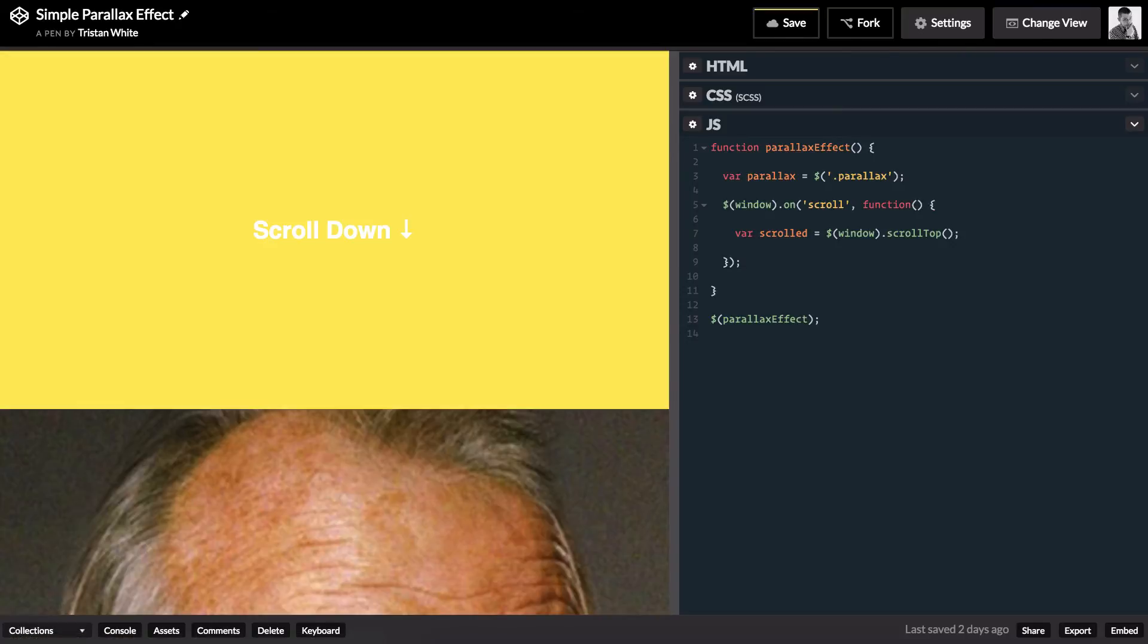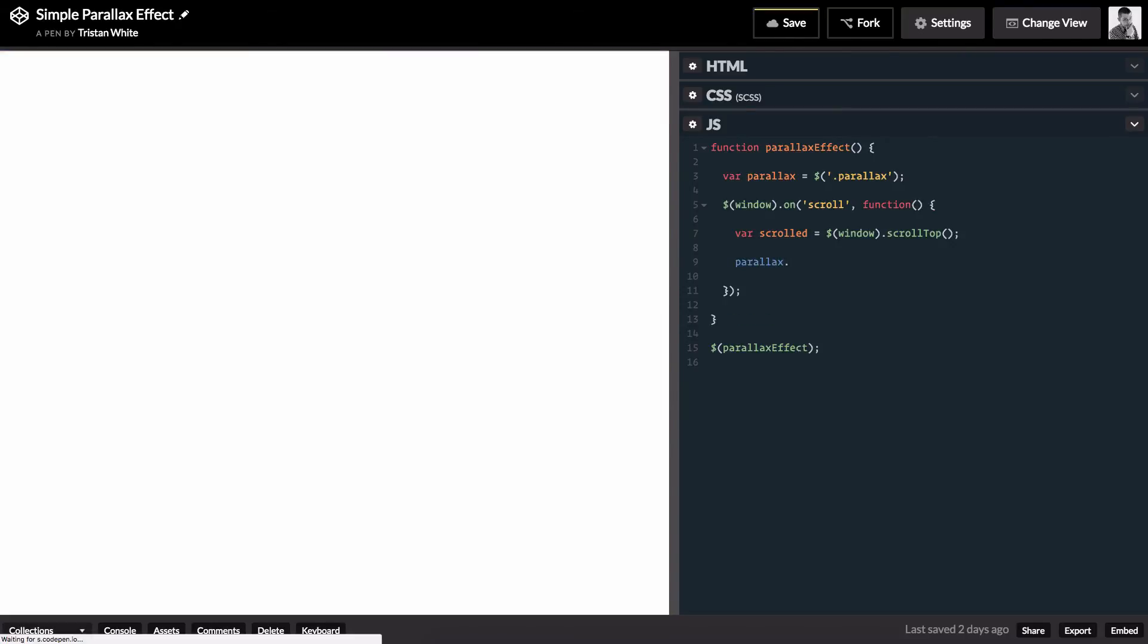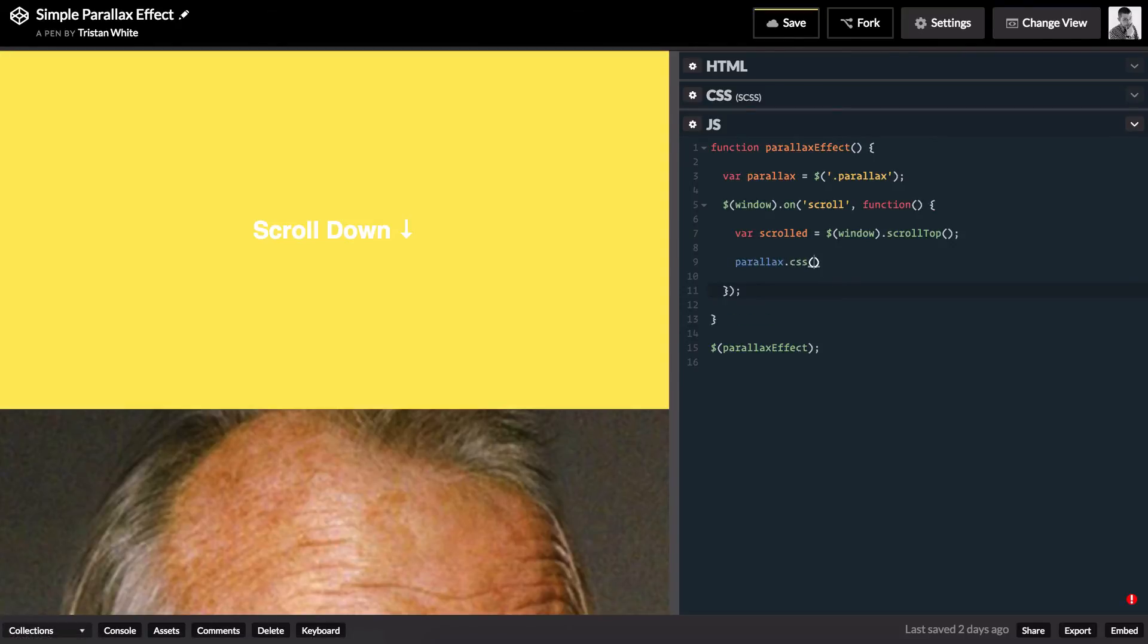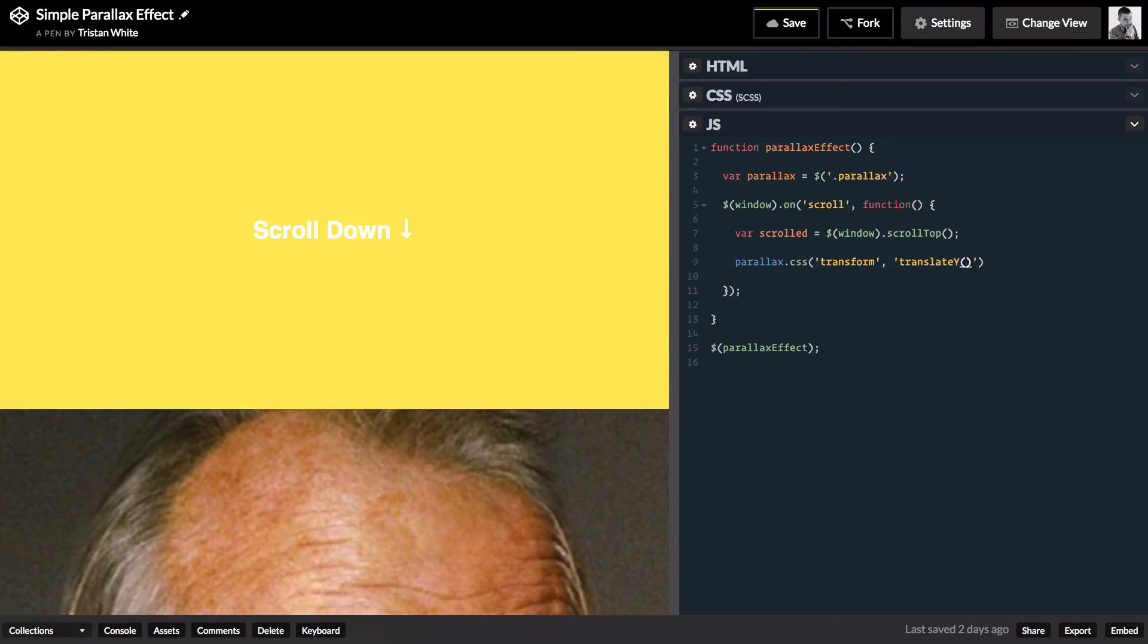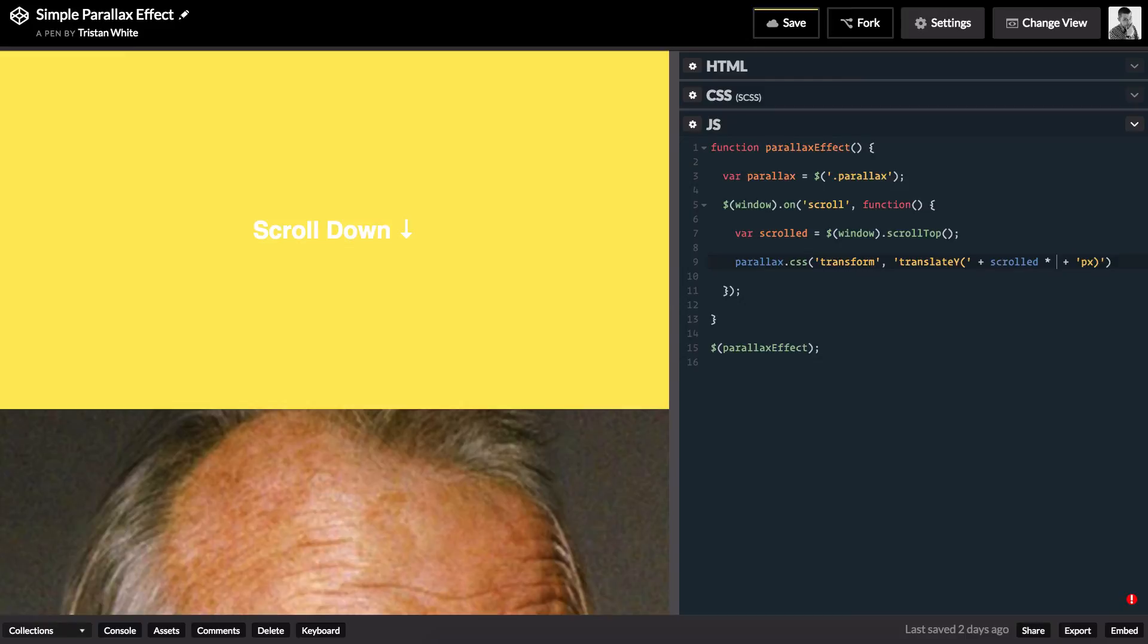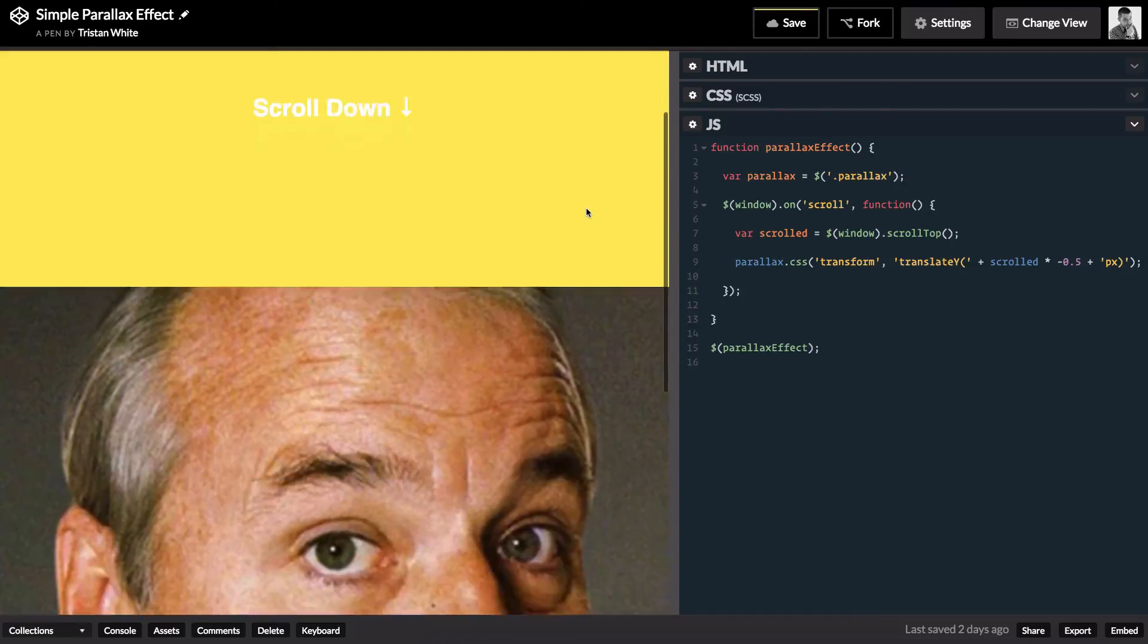Next, we target the parallax element and add a CSS transform to it. The transform will translate the y-axis of the parallax child element by the scrolled value multiplied by any number. Now, I found negative 0.5 to be a good number. The reason for this is, as we scroll down from the top, we want the parallax element to scroll slower so as to appear to be in the background.